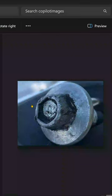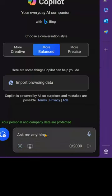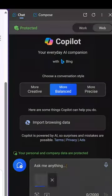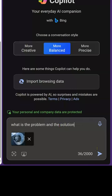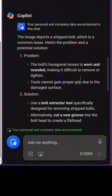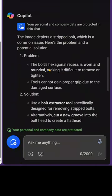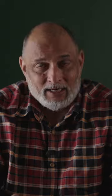Here is a simple image of a nut which is spoiled. I am just asking what is the problem and what is the solution? And look at what it does — it finds the problem and gives me multiple solutions.